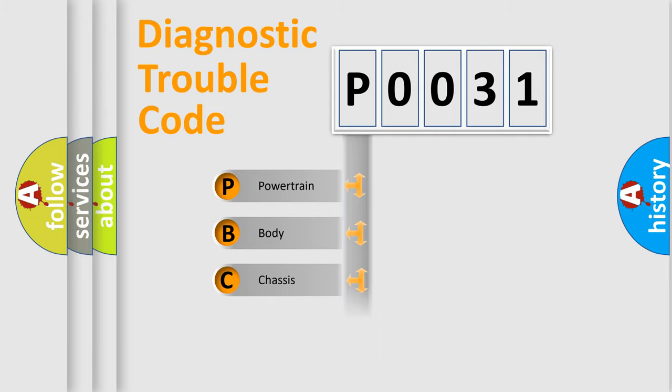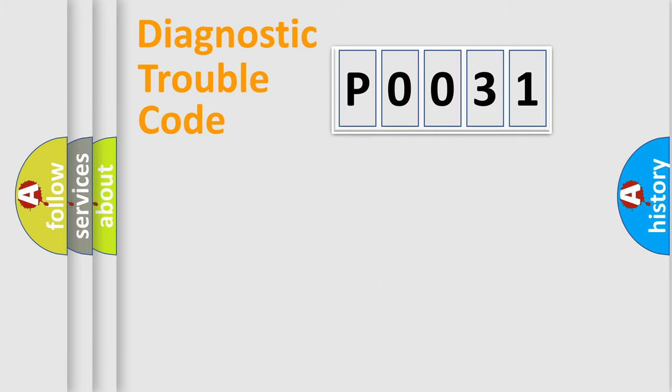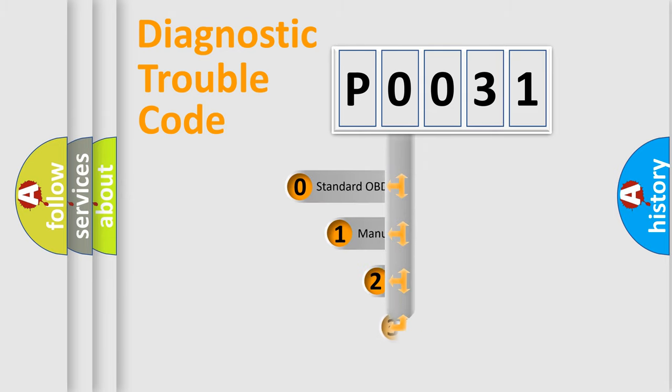We divide the electric system of an automobile into four basic units: Powertrain, Body, Chassis, and Network. This distribution is defined in the first character code.